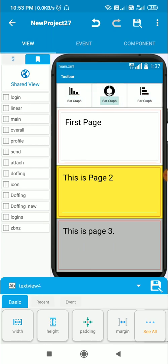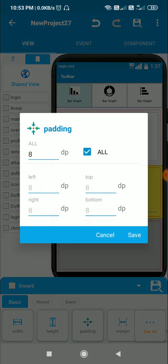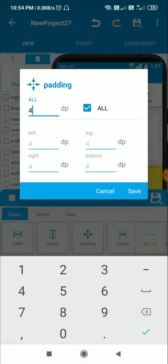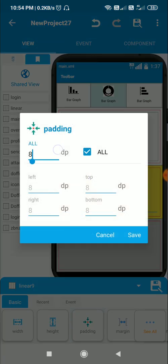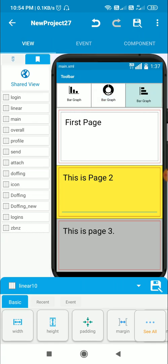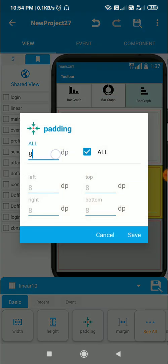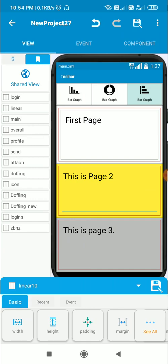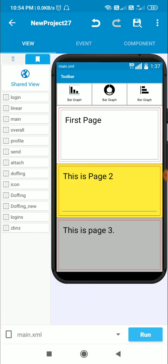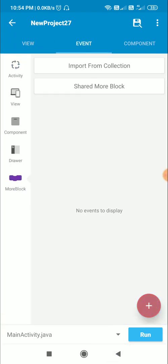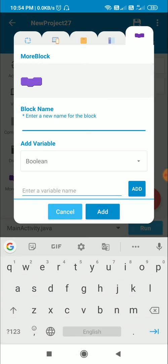Now I have three different background colors. I will set padding to two for the main linear, and padding to four for the others. It looks fine now. Let's move to the logic part. Here I will create a mode block and inside this I will write 'display'.